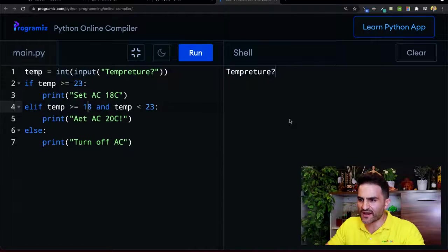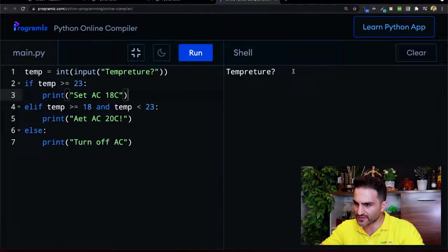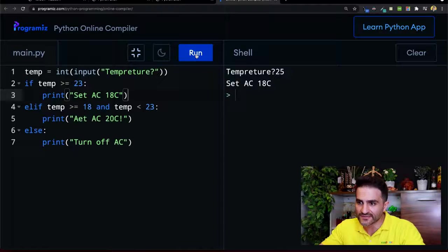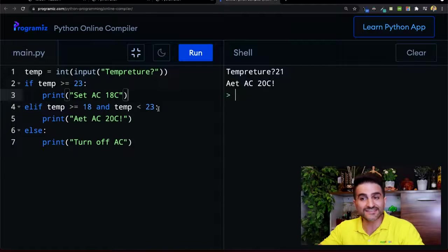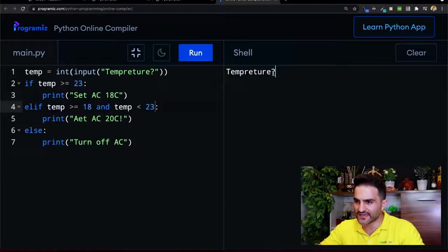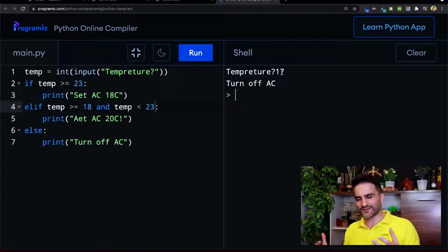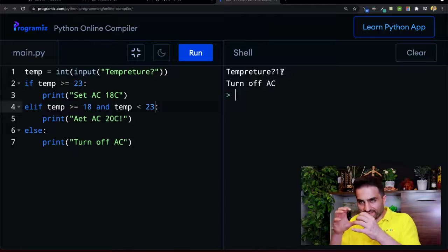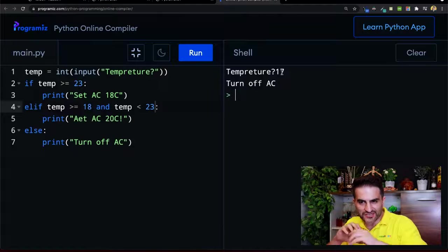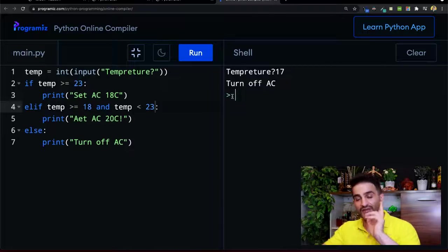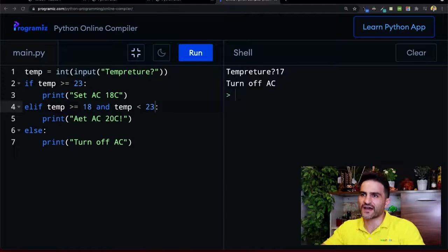It's going to ask me what is the temperature. I'll say 25 - it says 'set AC on to 18' because it feels hot. I run it again and say 21 - 'AC on to 20'. Then let's say it's getting really cold - 'turn off AC'. This is one example of engaging all these conditions to build a kind of decision-making application.